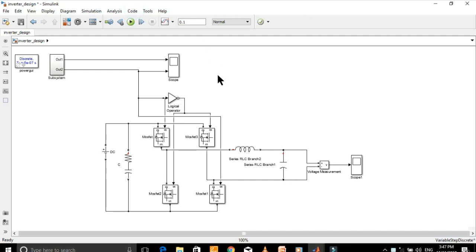This is the inverter model we have designed in the previous video. Now I'm going to show you how to find the THD of the output of this inverter.